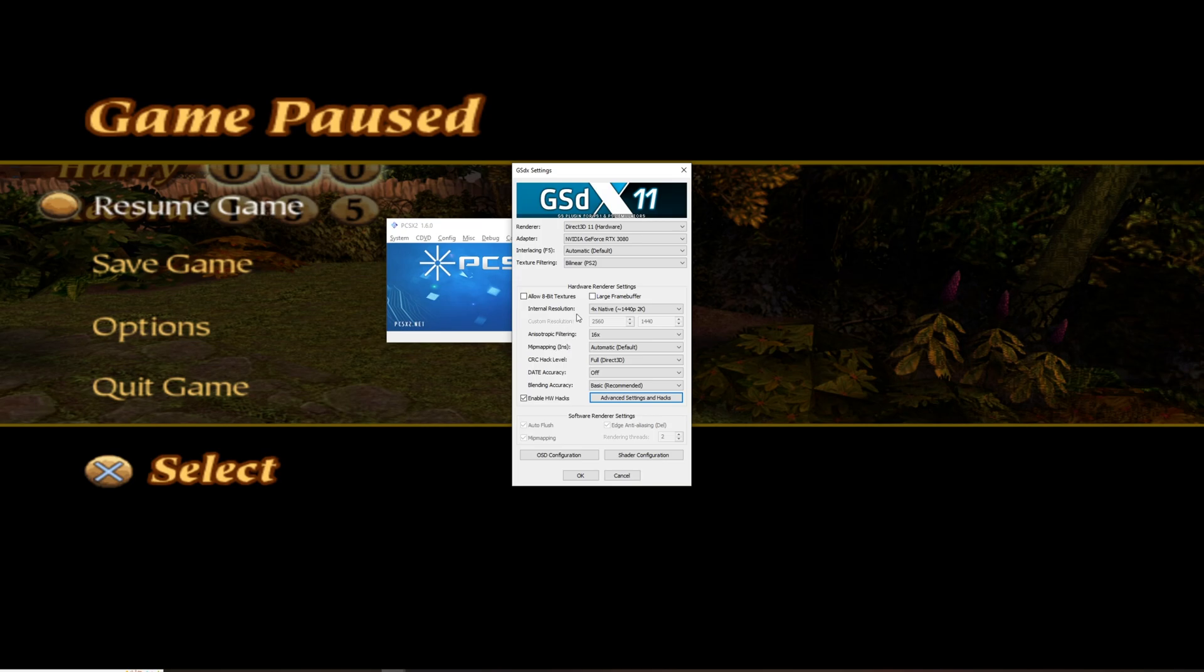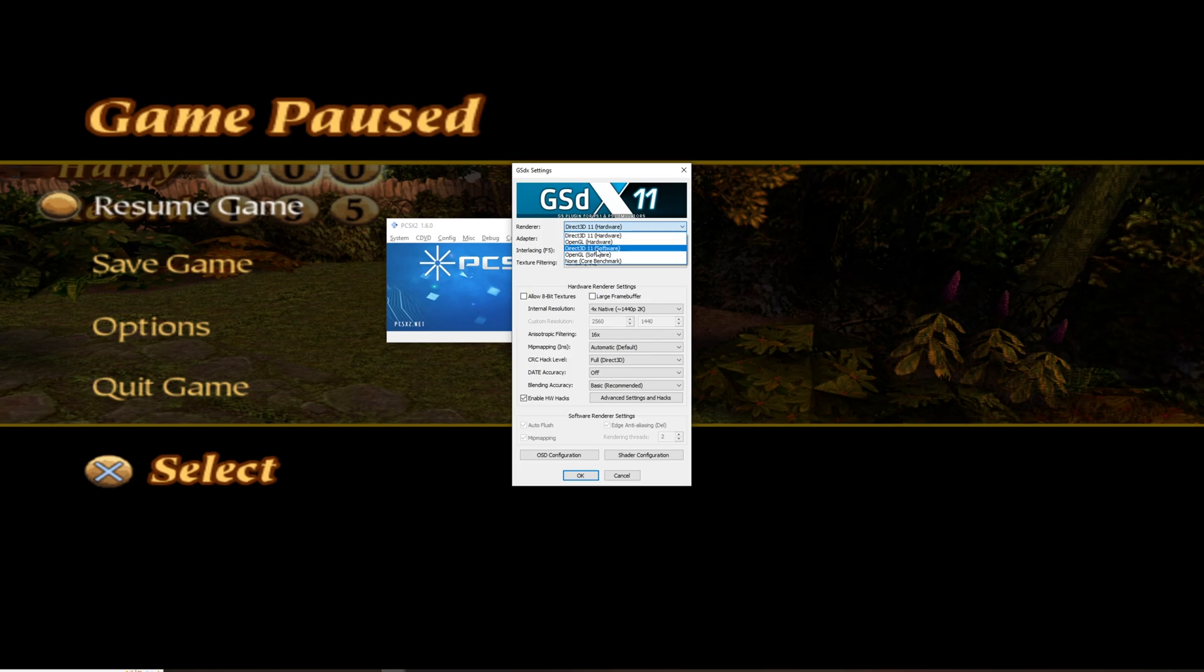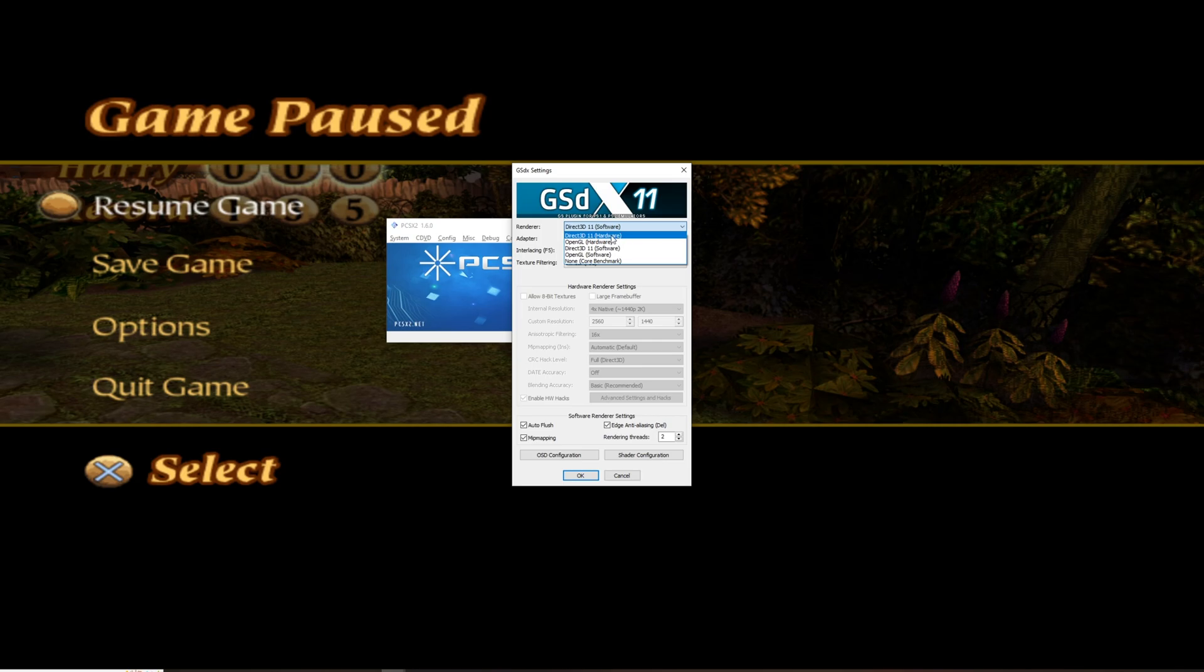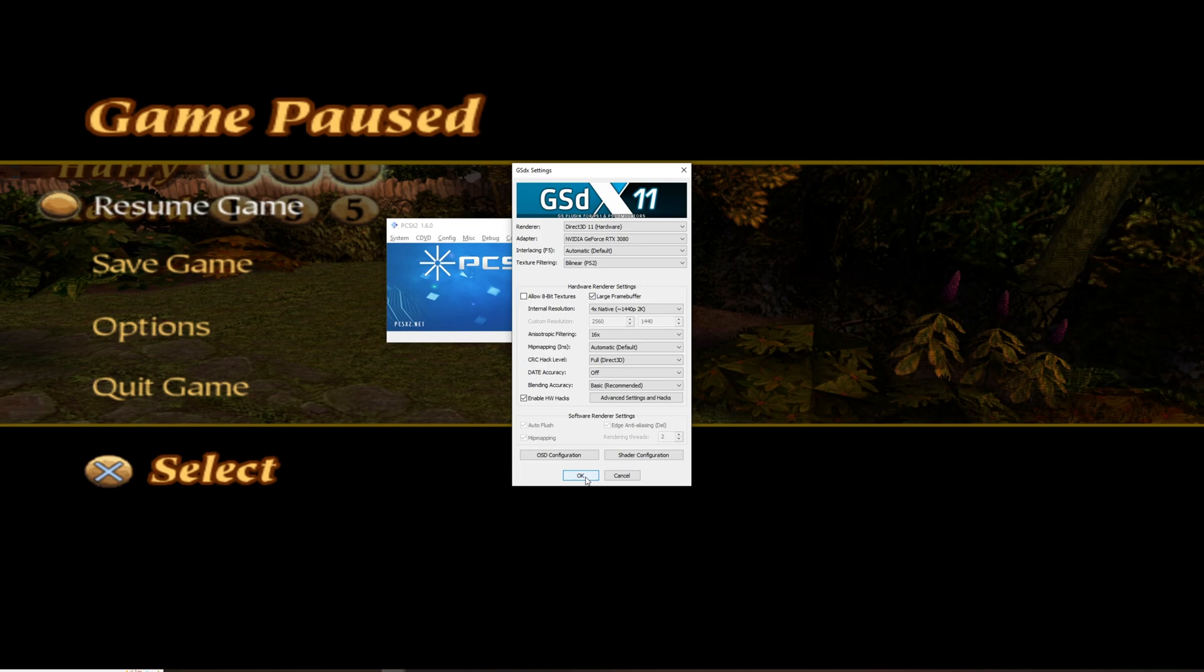Then you tick the large frame buffer. If you can't tick this, it's because you have a different setting here. So, if you have the software, it doesn't work. You need to have OpenGL hardware or Direct3D 11. Okay, so you tick the large frame buffer and you press OK.